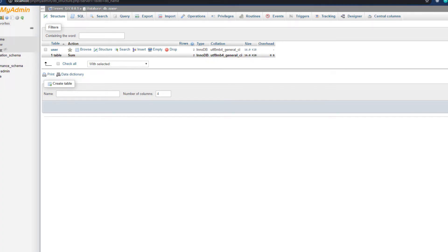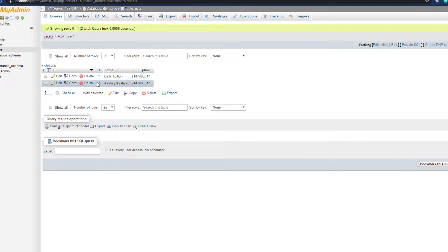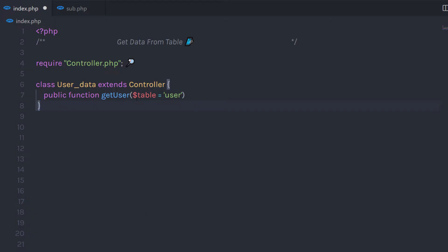Now let me first show you the database table. In phpMyAdmin, I have a database named 'DB' and in this database I have a user table. In the user table, I have three columns: id, name, and phone number. I am going to add some dummy data inside this table, and what I want is to get this data in my PHP program. So I am going to specify the table name as a default value to this argument.